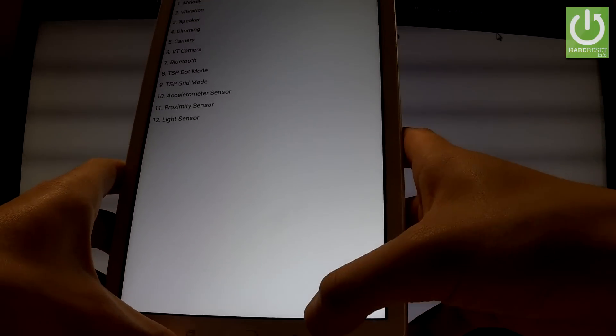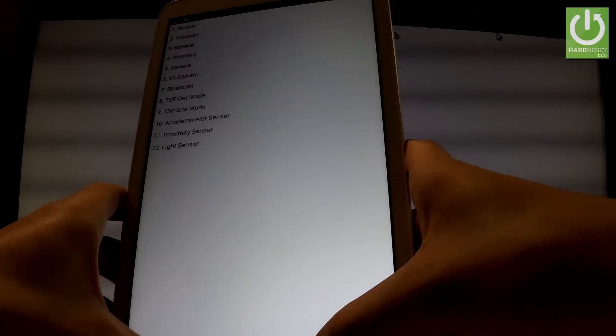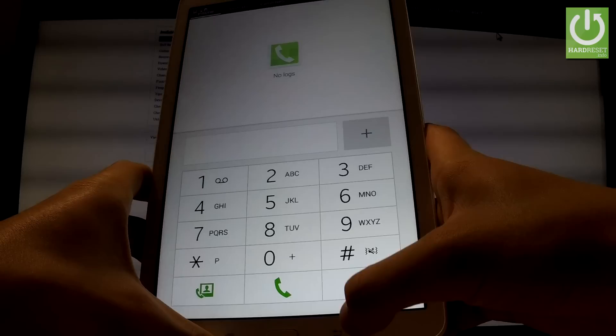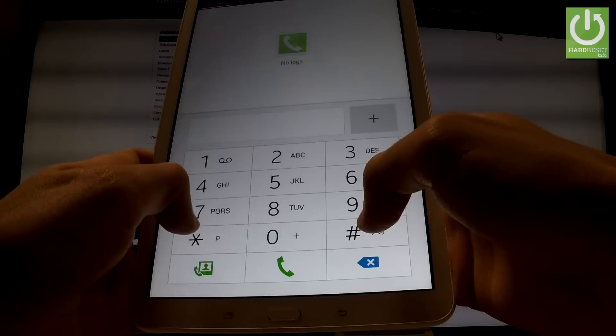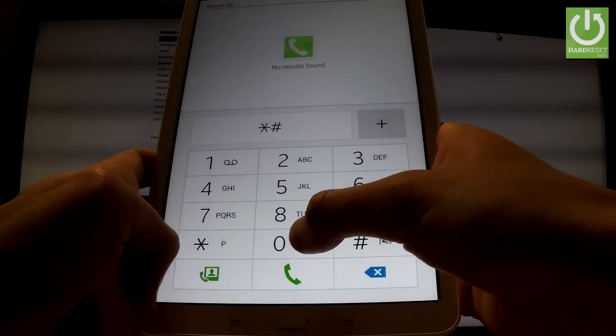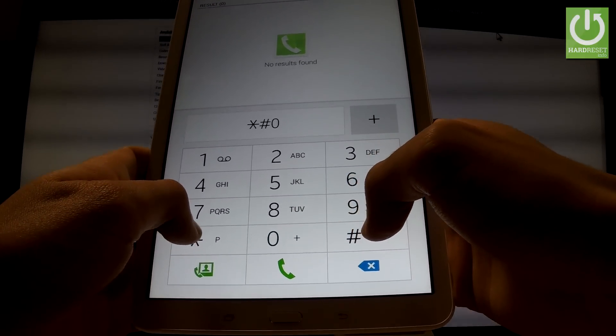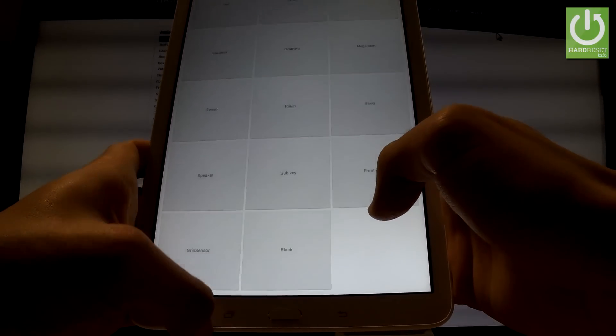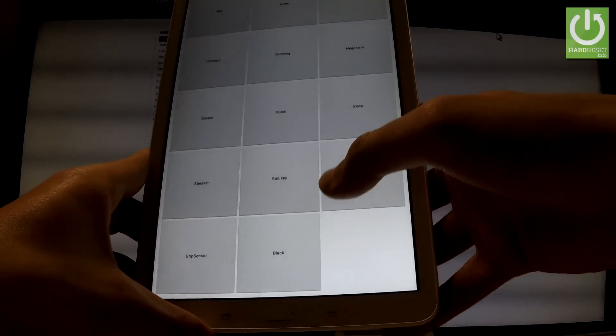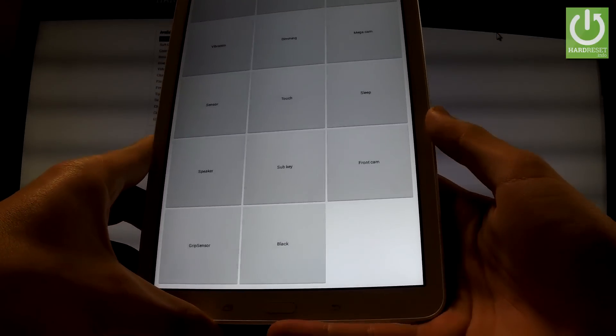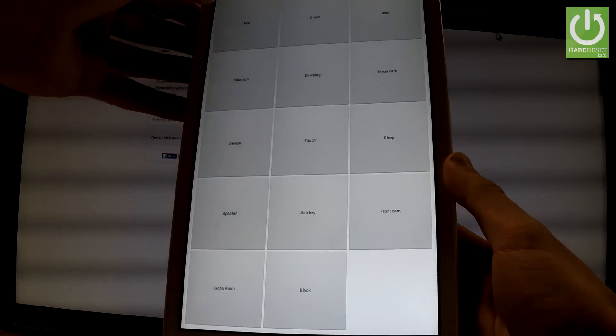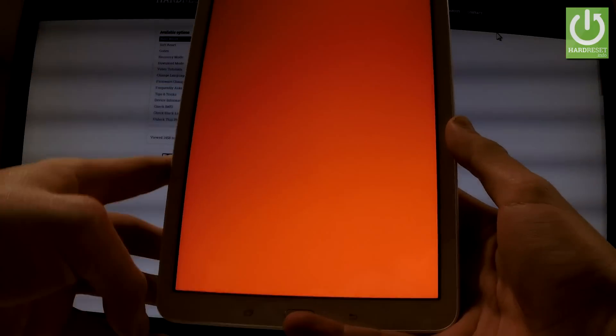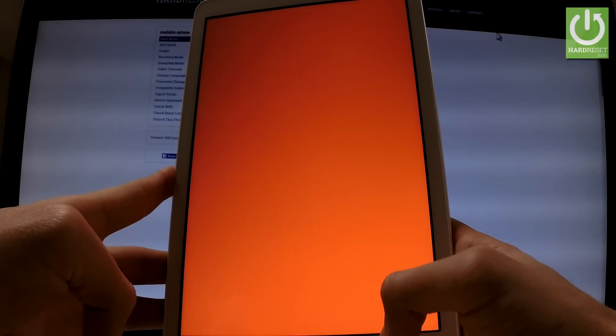Let's go back to phone dialer and let's input *#0*#. As you can see another test menu just pops up. You can for example tap red test and all screen goes to red color.